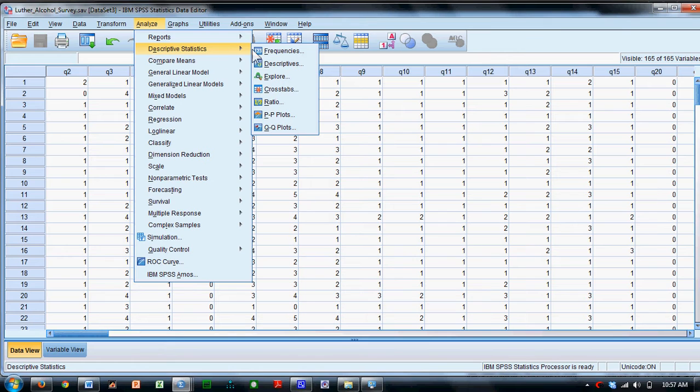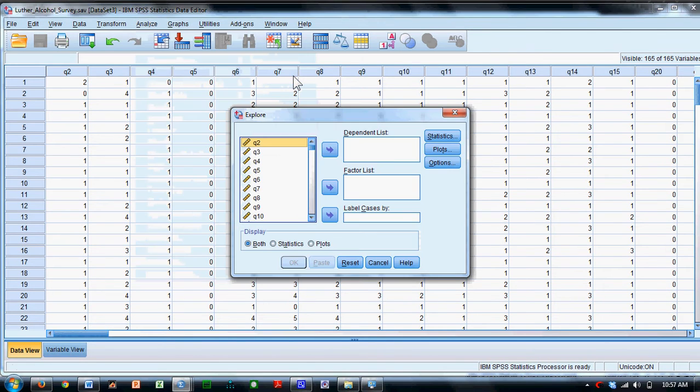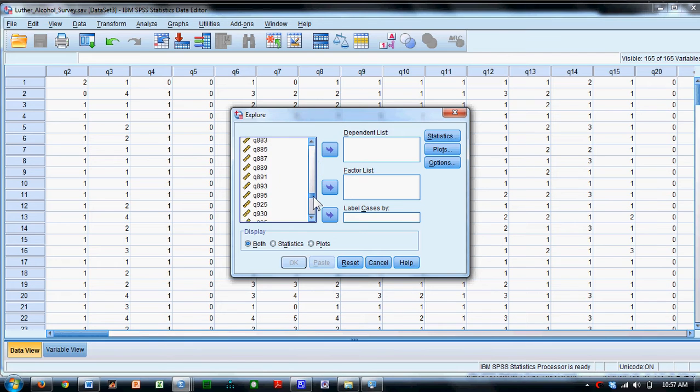So I'm going to come over here and find a very convenient procedure called Explore. Click on it, scroll down, way down to the bottom here where I've got my variables of interest.